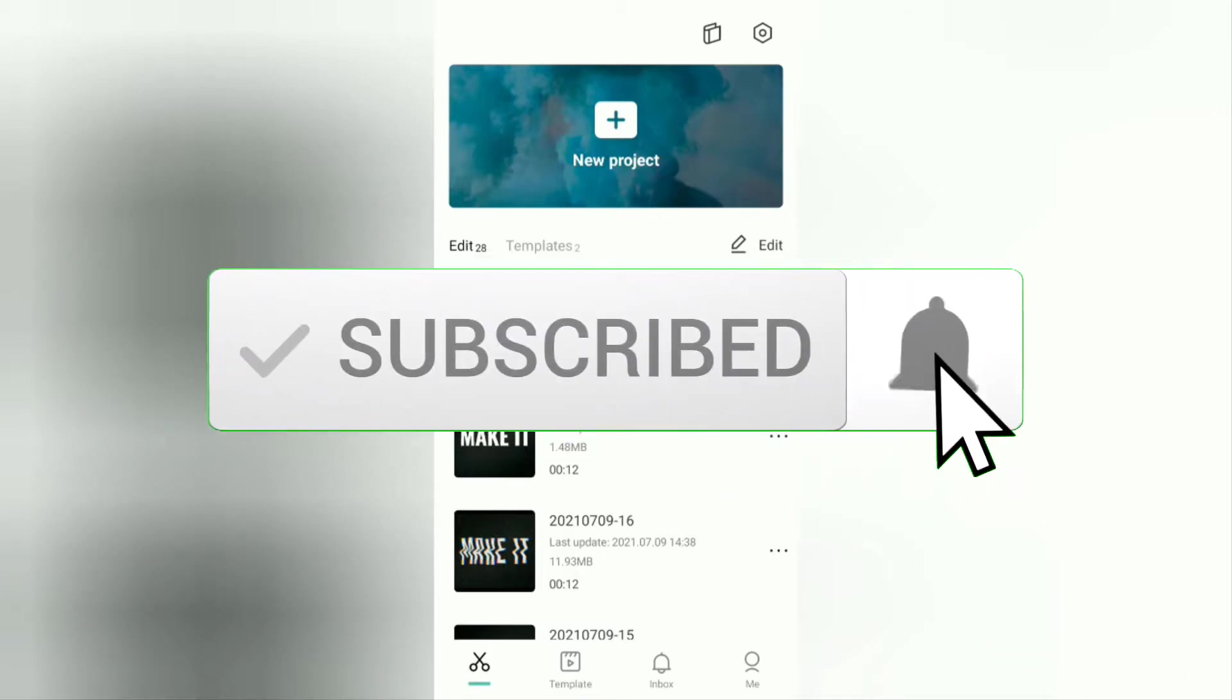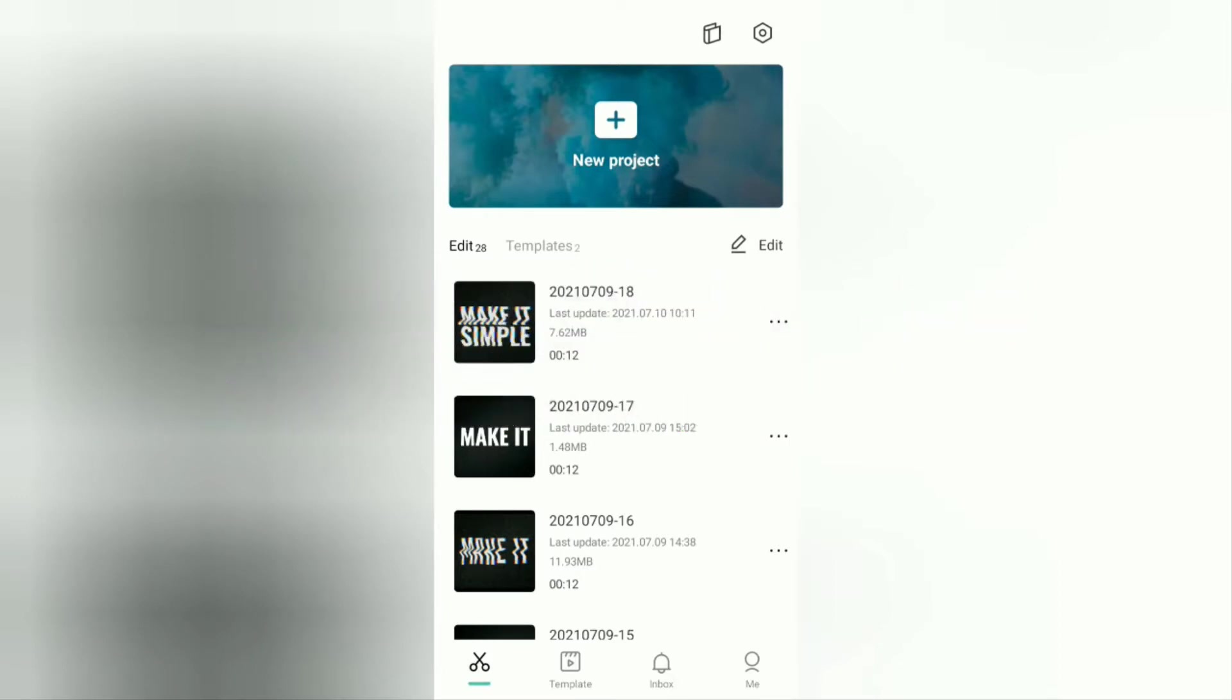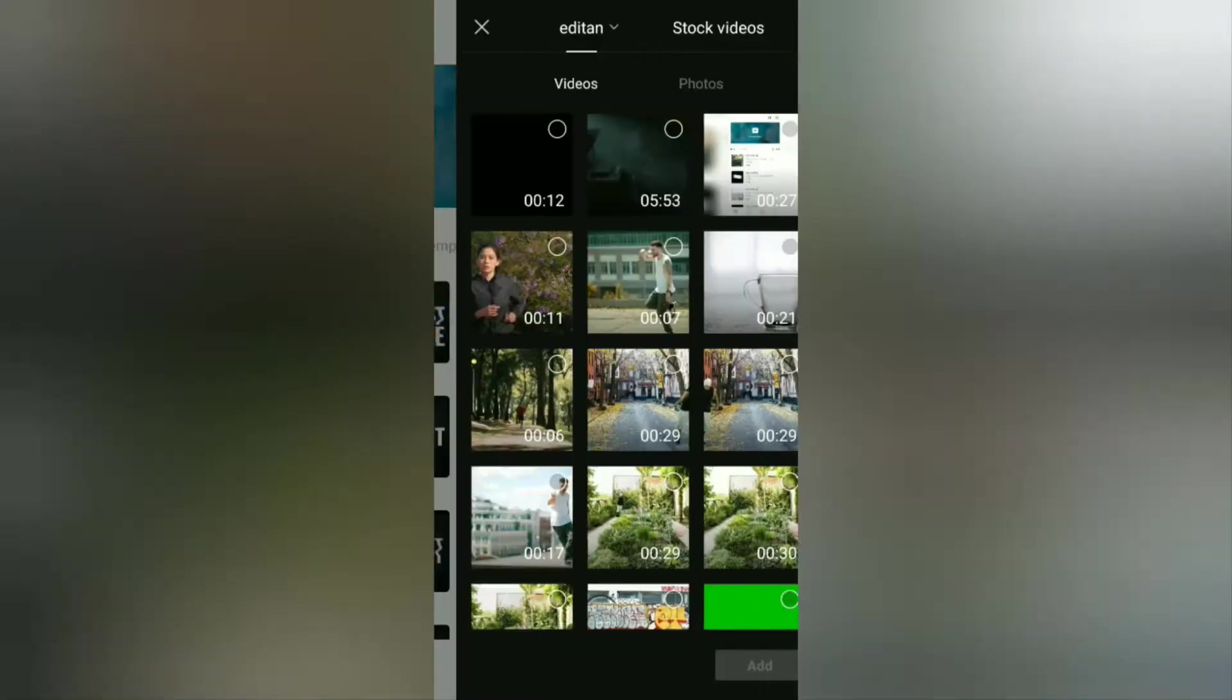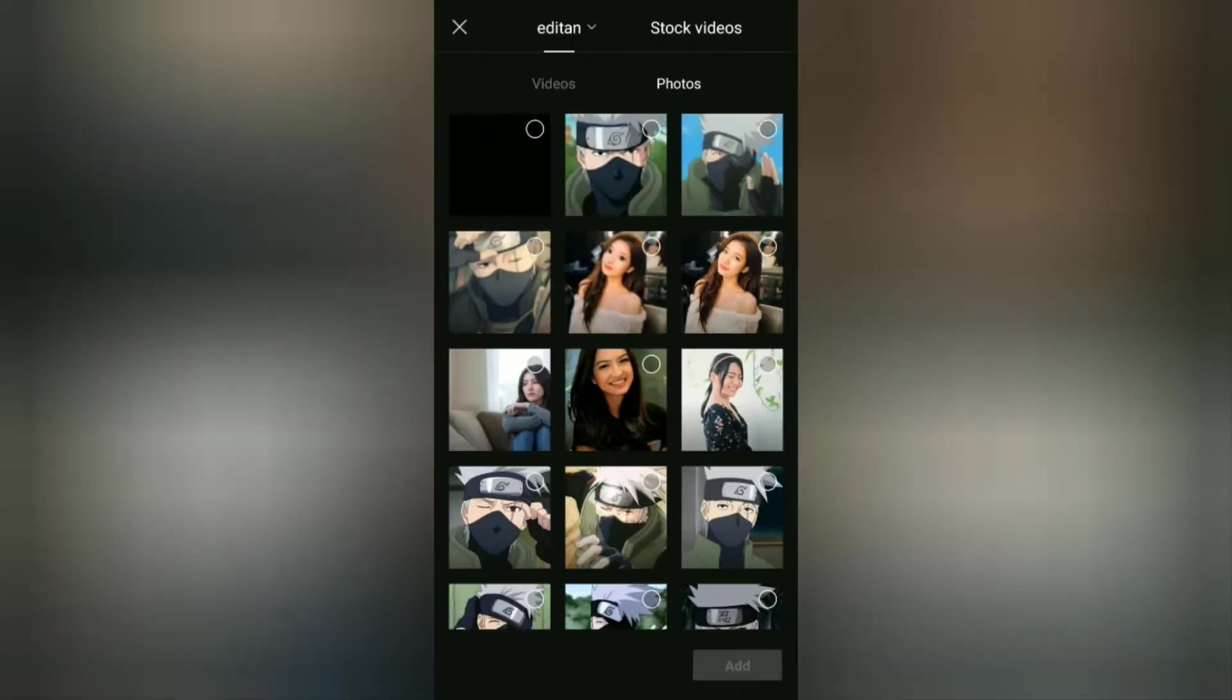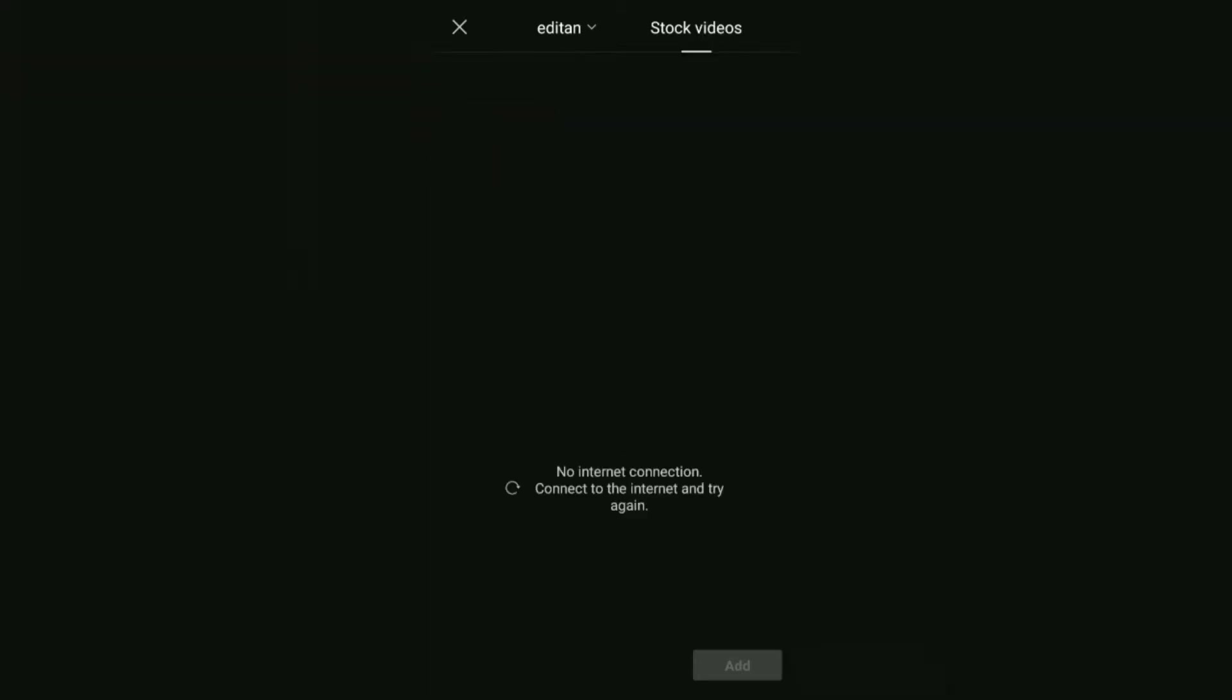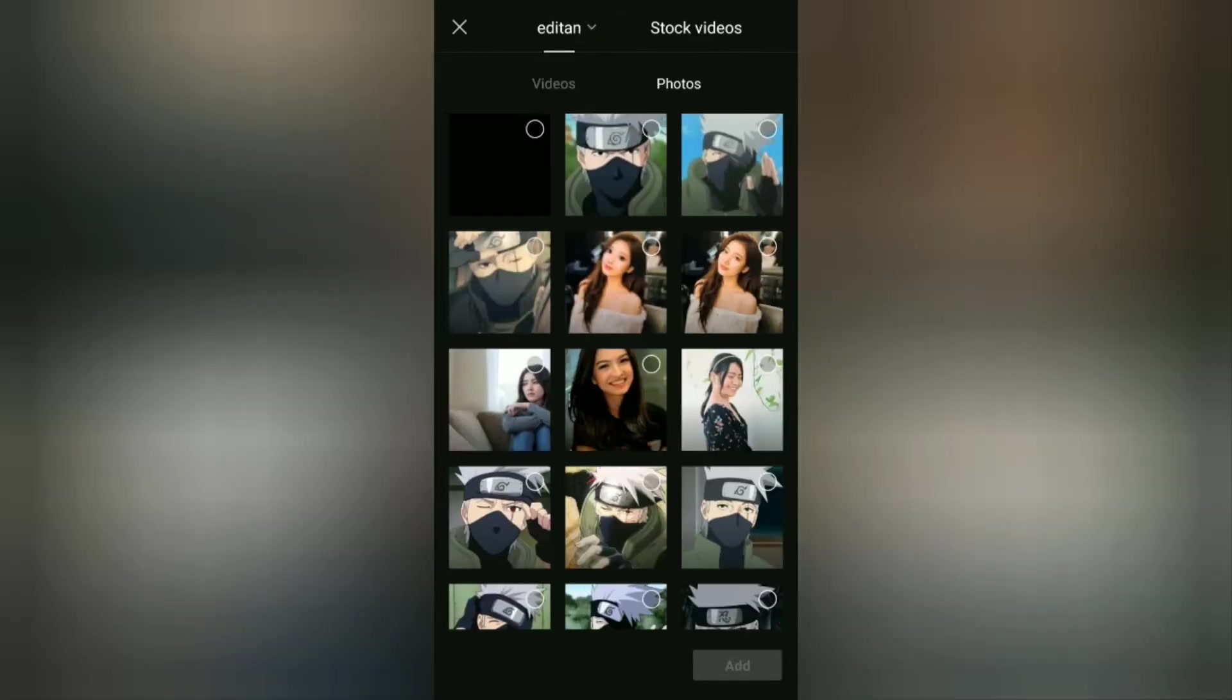Okay, the first step: create a new project on the CapCut app home screen, then add a plain black image as a background. You can find it on this stock video menu or you can also look for it on the internet if an error occurs like what I experienced.